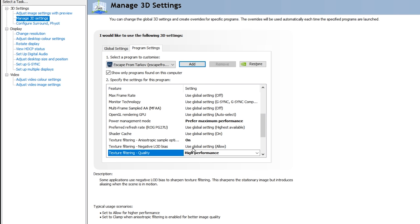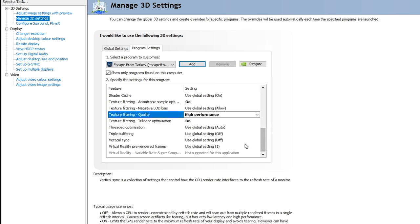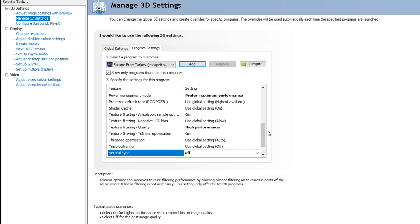We're going to scroll down to Vertical Sync and turn this off. If you guys haven't already, make sure you definitely turn this off as it adds input lag. We're going to be getting to the next one here, which is Threaded Optimization, which has been fixed by a Reddit user.